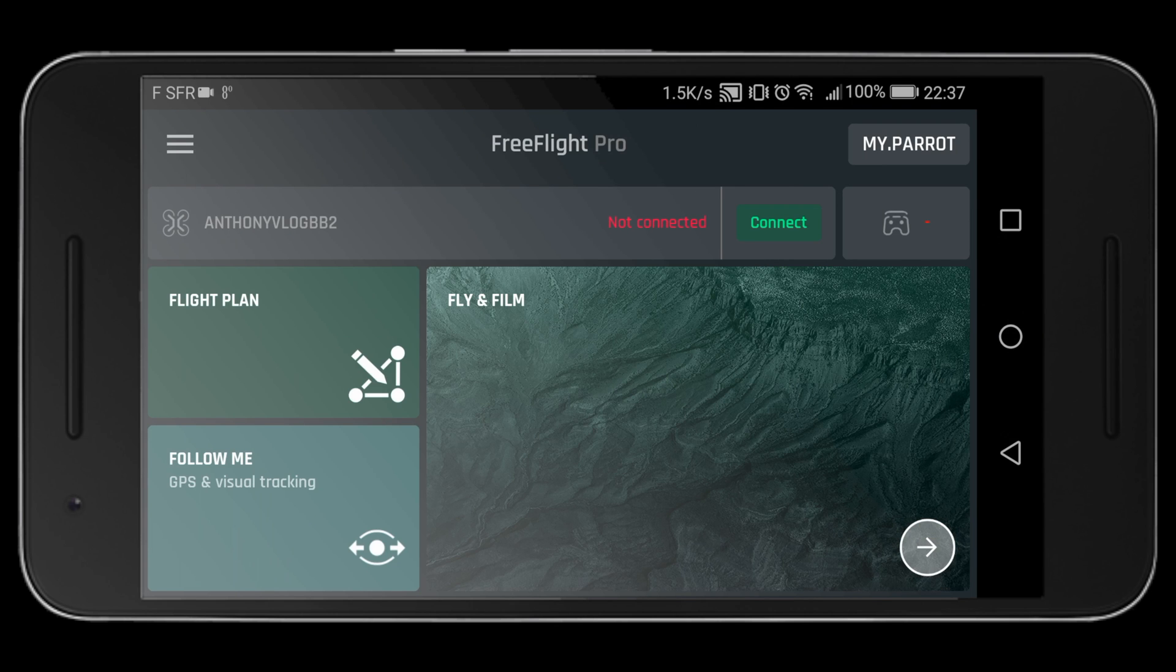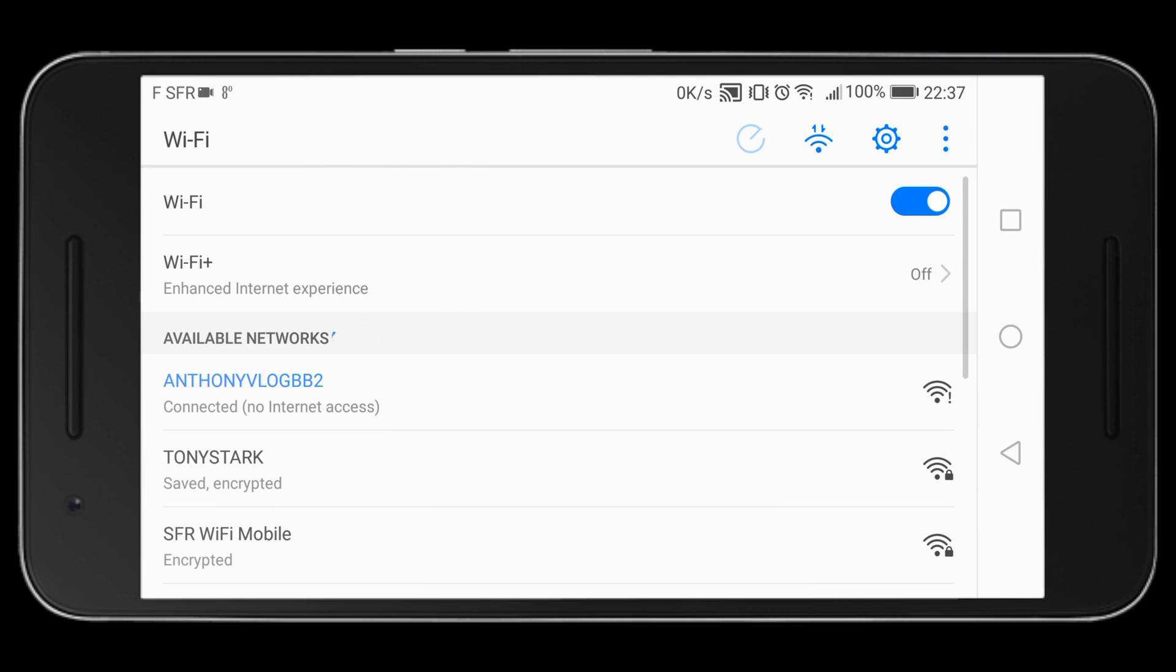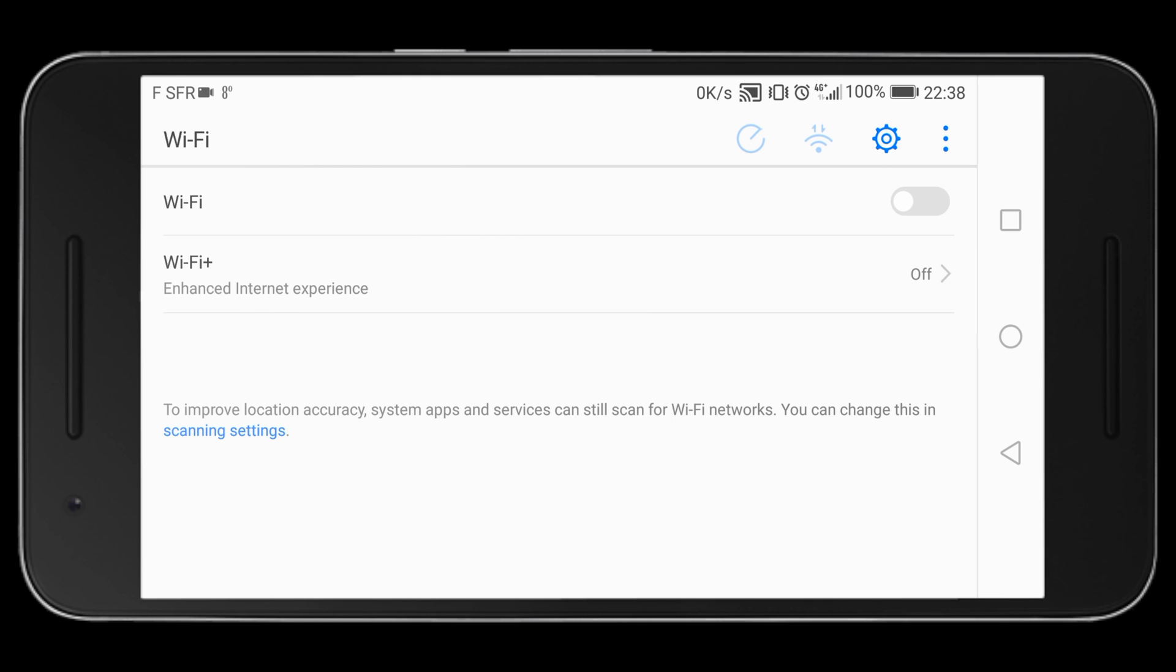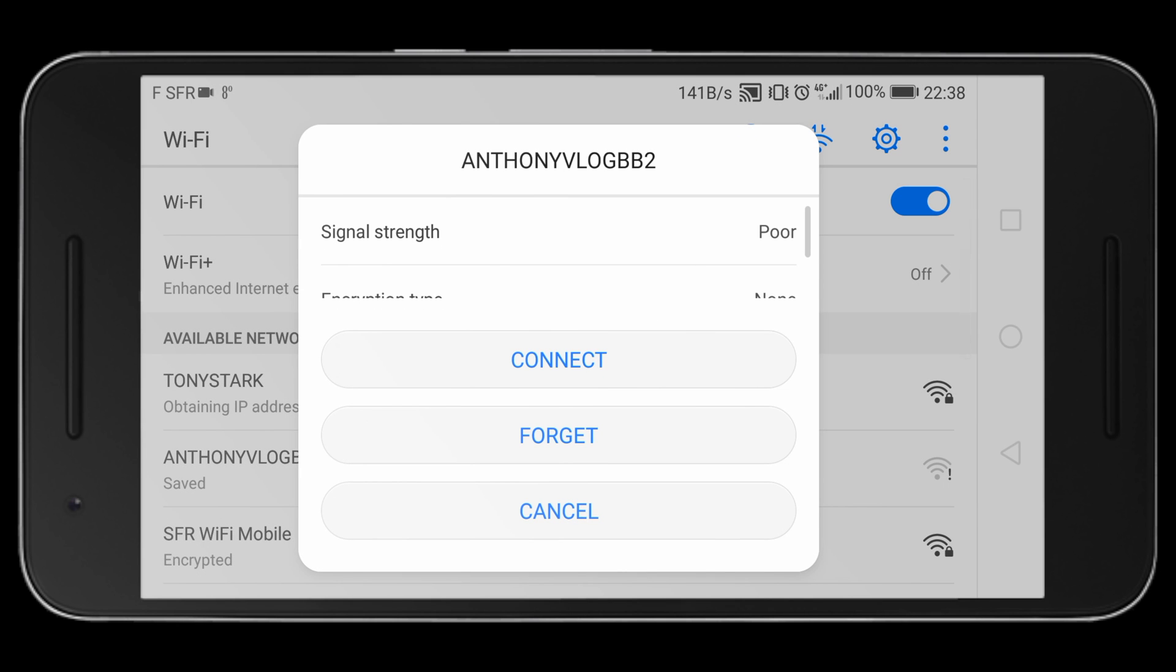So you will need to go back to your Wi-Fi settings on your phone. You can switch off Wi-Fi and switch it on again to re-establish connection to your drone's new Wi-Fi frequency.